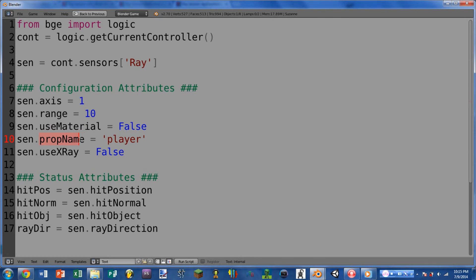Next up we have prop_name, and this does two different things. If we are in property mode, it will either return or take a string representing the property name that will set the sensor to positive. If we are in material mode — in other words if use_material is true — this would then be the name of the material we want to use, either taking or returning a string representing that material. Next up we have use_x_ray, which is the same as hitting the x-ray button on the sensor — it will either return what that button is set to or set it.